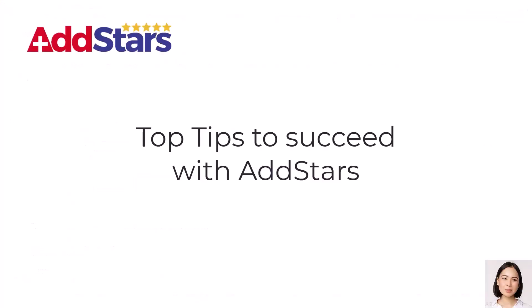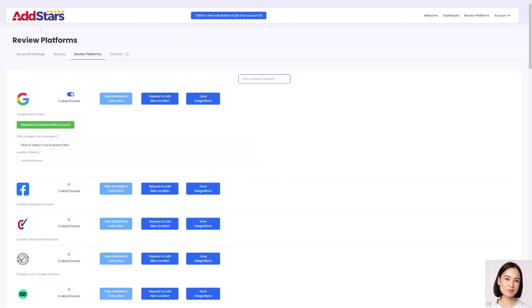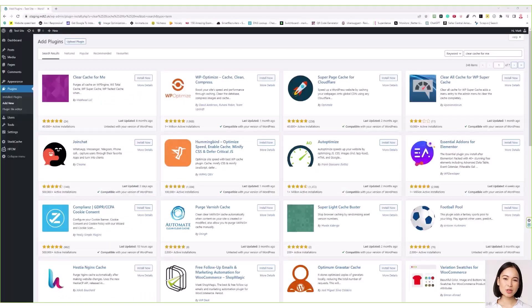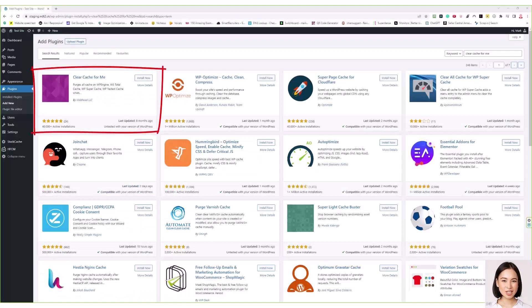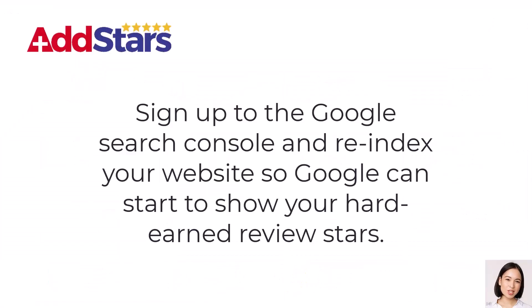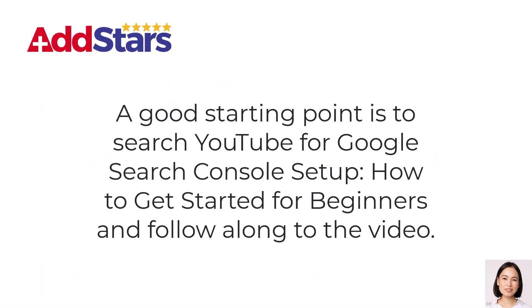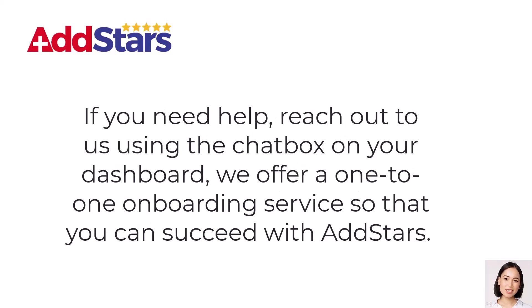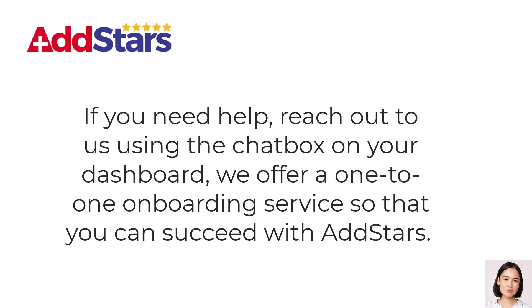Lastly, some top tips. Connect your platforms first. Clear your website's cache, and maybe use a plugin like Clear Cache for me. Sign up to the Google Search Console and re-index your website so Google can start to show your hard-earned review stars. A good starting point is to search YouTube for Google Search Console setup, how to get started for beginners, and follow along to the video. If you need help, reach out to us using the chat box on your dashboard. We offer a one-to-one onboarding service so that you can succeed with AddStars.